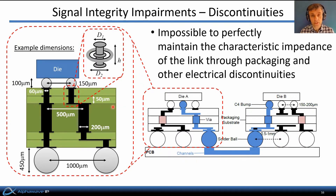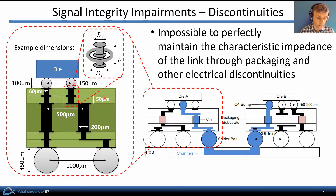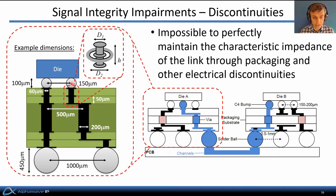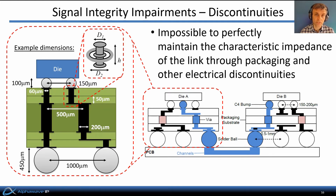Besides skin effect and dielectric losses, there are also discontinuities in the interconnect between chips — they can't be made into perfect transmission lines. For example, looking closely at the package interconnect that connects the CMOS die down to the printed circuit board, there's a series of discontinuities: solder balls of various sizes, vias drilled through the package substrate, and traces along the package substrate. Through all this interconnect, it's impossible to perfectly maintain the characteristic impedance of the link, and as a result the signal flow is disrupted, giving rise to reflections and additional ISI terms.